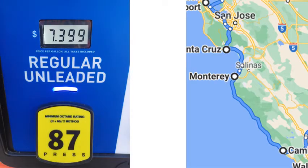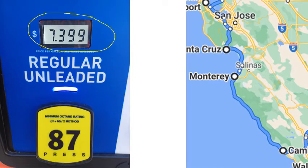This is the most I have ever paid for gasoline — $7.39 — because this part of California has very few towns and very few gas stations, which makes the gas very expensive.